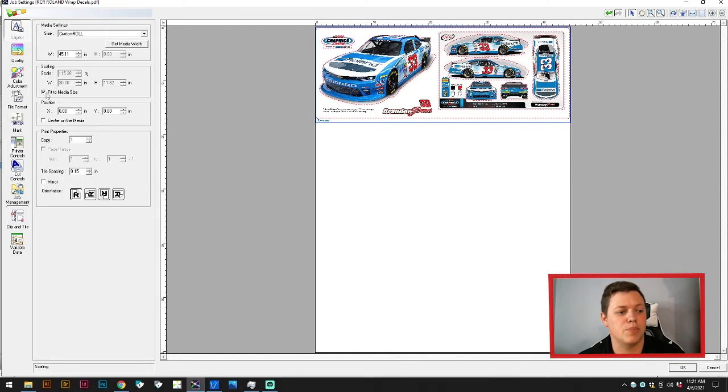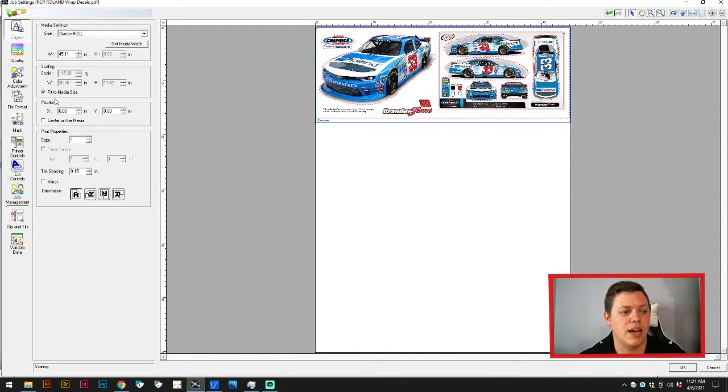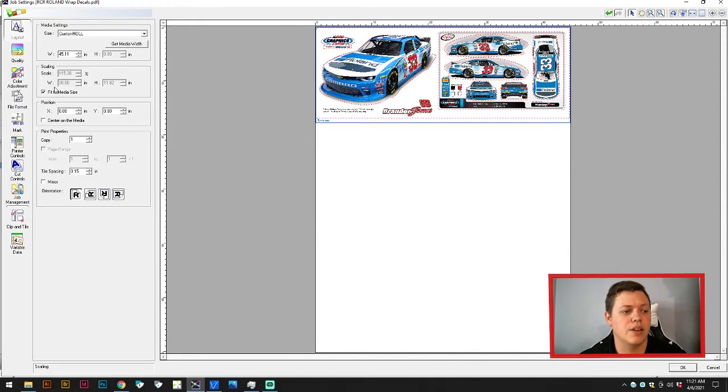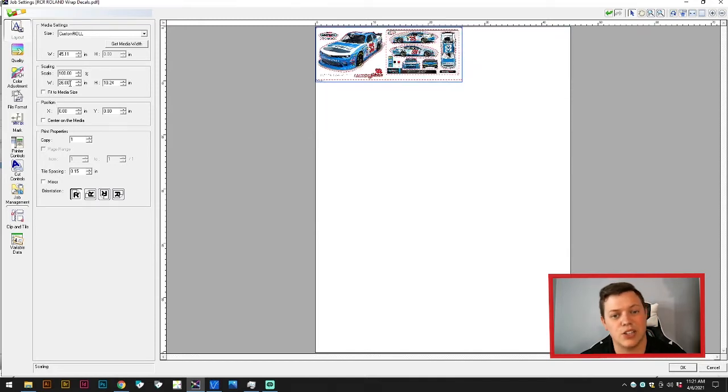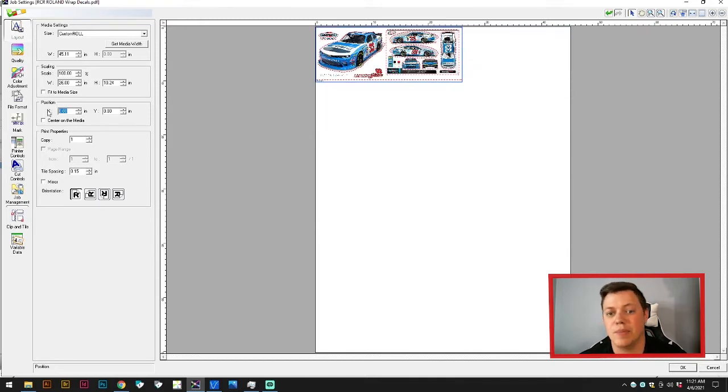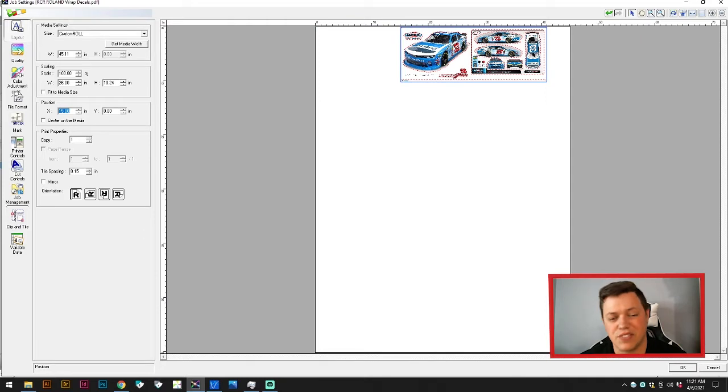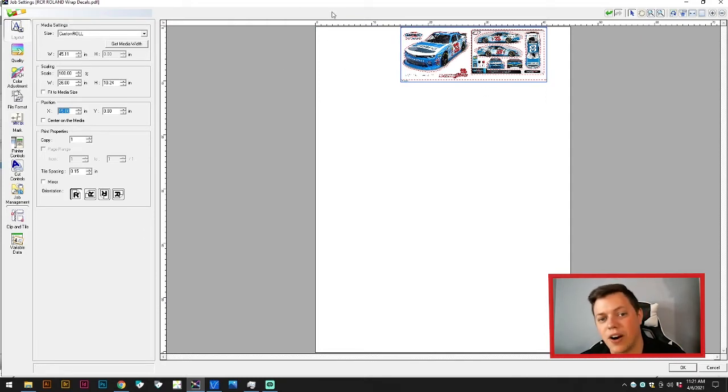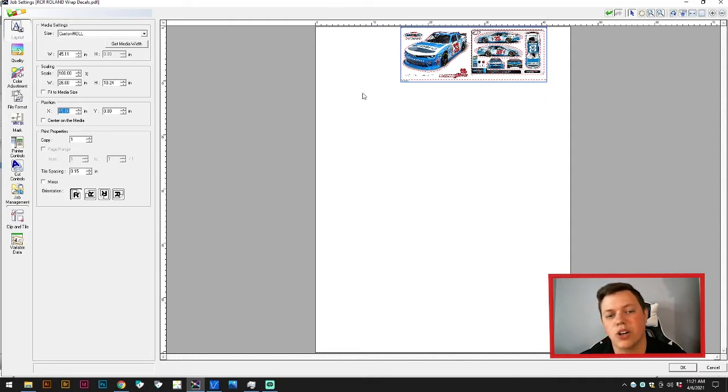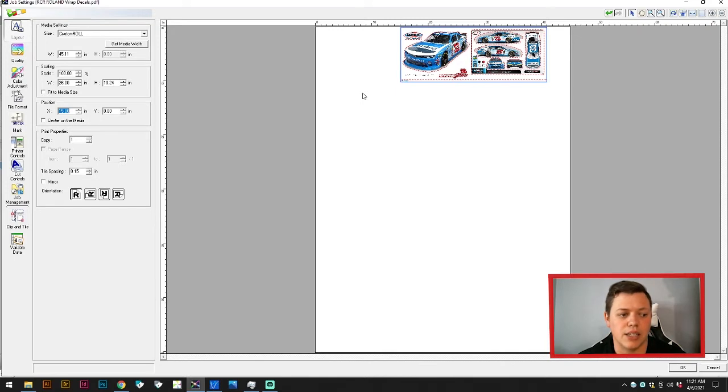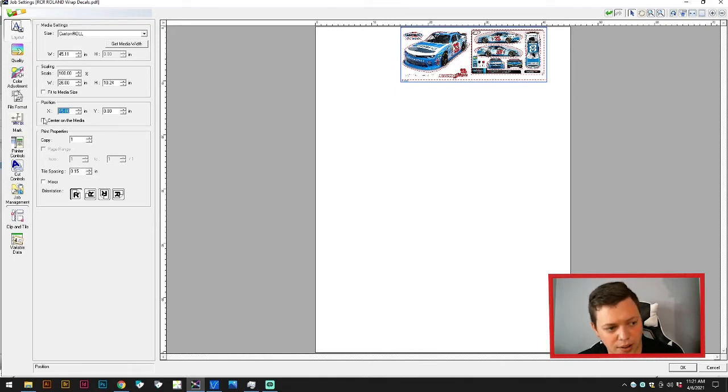The next option under there is position. So say if you had something that was this size and you wanted to print it in the middle, or you had a job in the first 15 inches, you could set it to start at the 15-inch point. You could also just center it on the media by clicking the button below that as well.